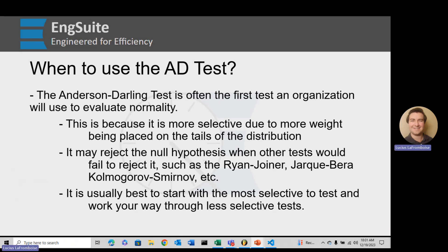That means that it can reject the null hypothesis — which is that the data follow the specified distribution — when other tests would fail to reject it, like the Ryan-Joyner, Jarque-Bera, Kolmogorov-Smirnov, and other tests. So if it rejects the null hypothesis, we can't assume that it follows the specified distribution.